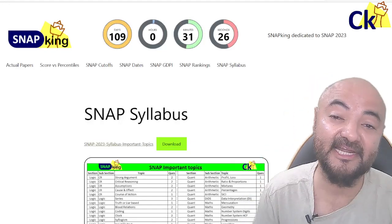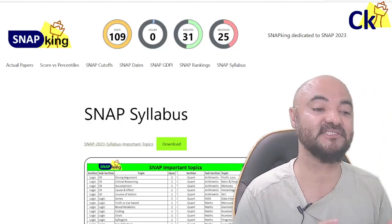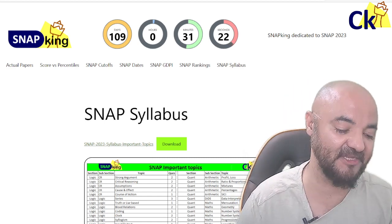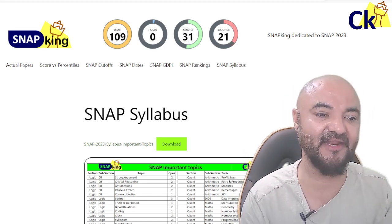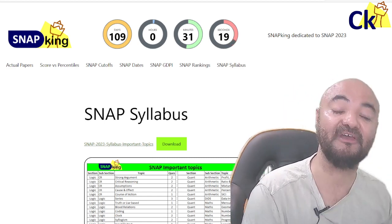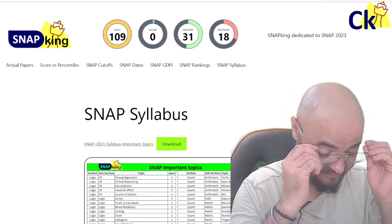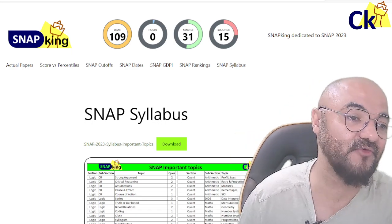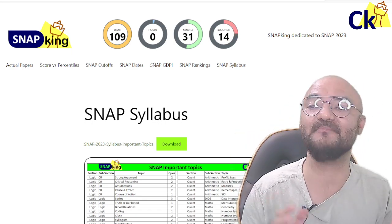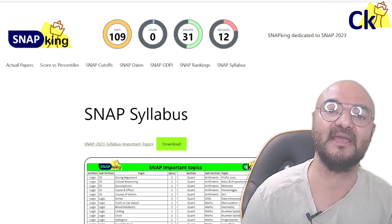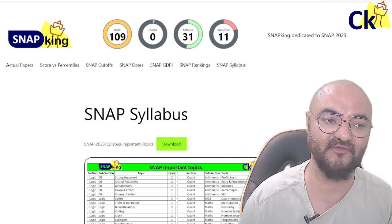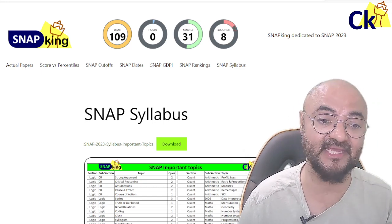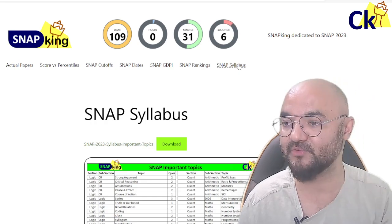Hello guys, we have 100 days remaining for the SNAP exam — to be precise, 109 days. This is our new website, snapking.in. The .com domain was not available. The website will be updated with every detail about SNAP that you need — dates, cutoffs, GDPI rankings, and slabs.